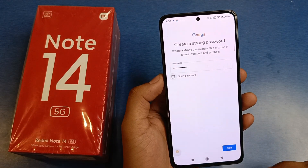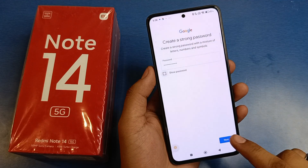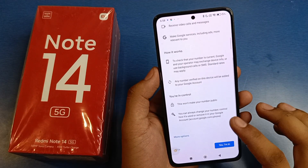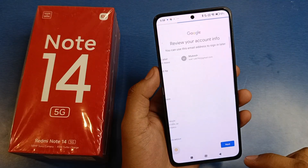Then you have to set your password here. After writing your password, press next.